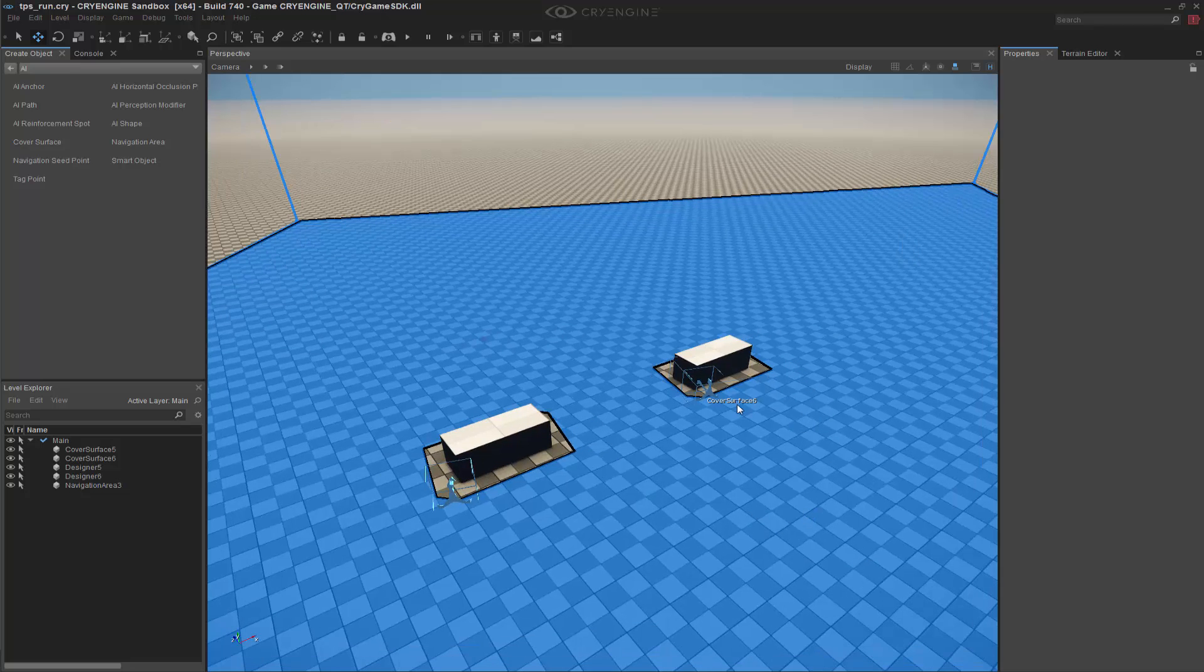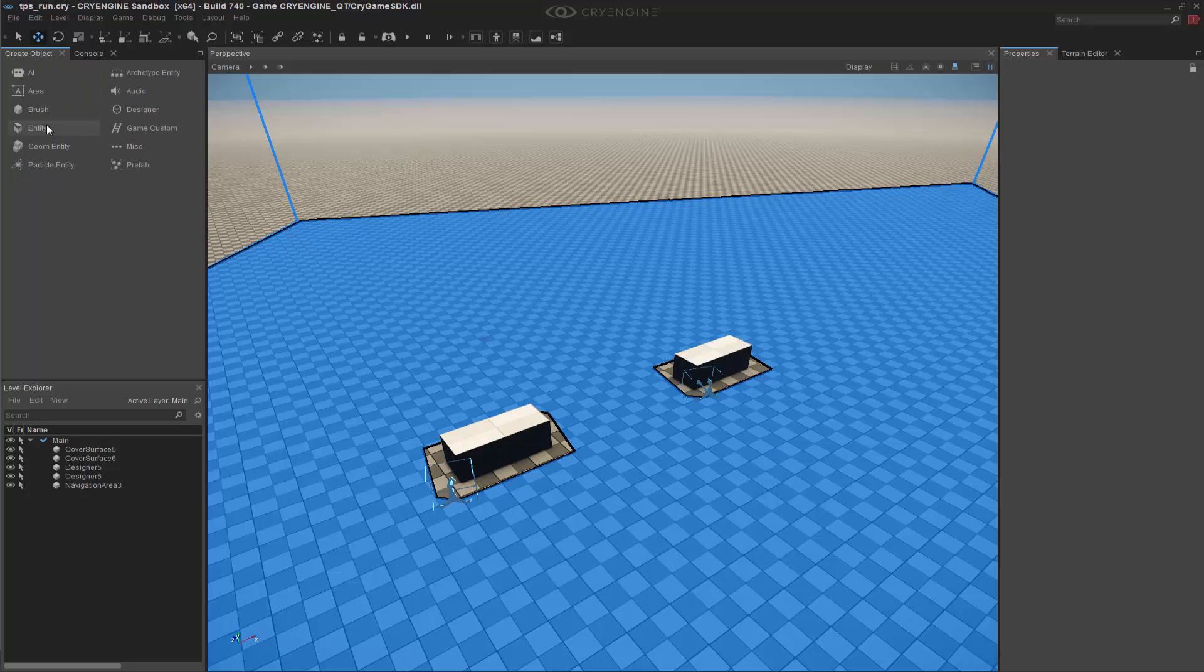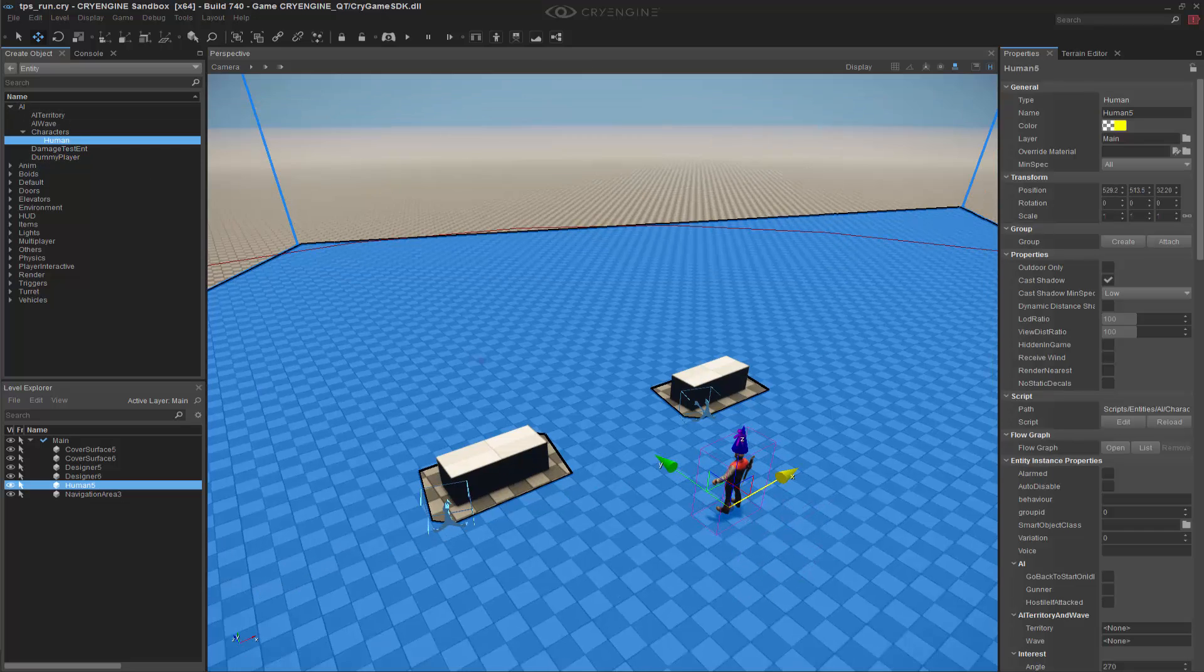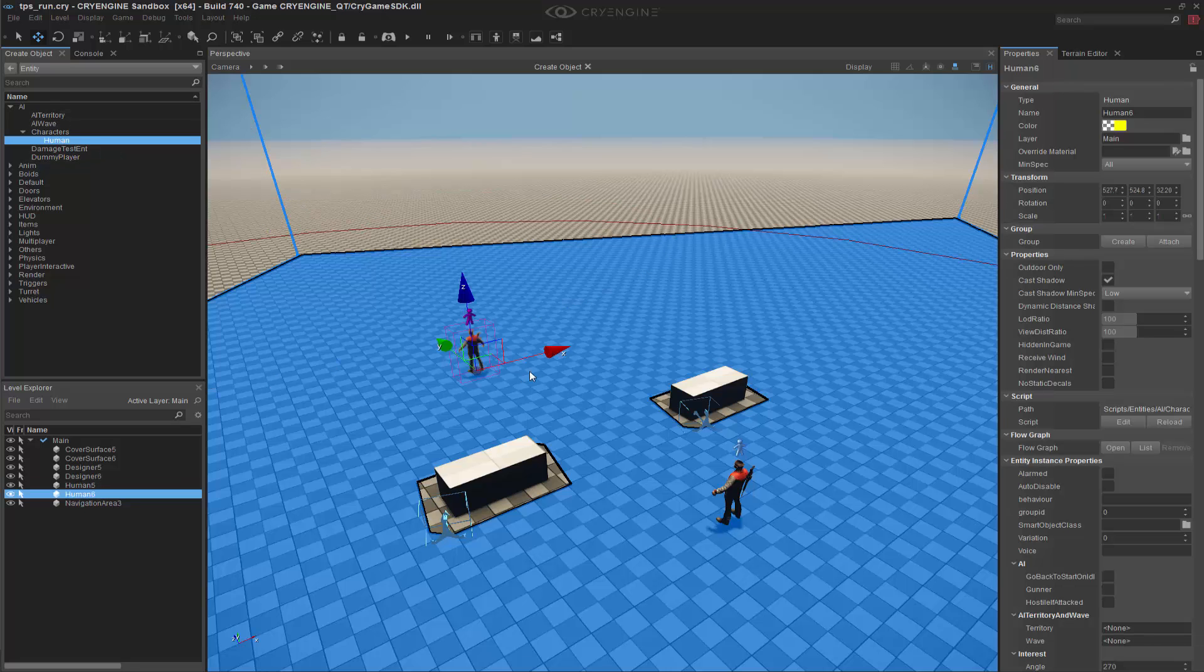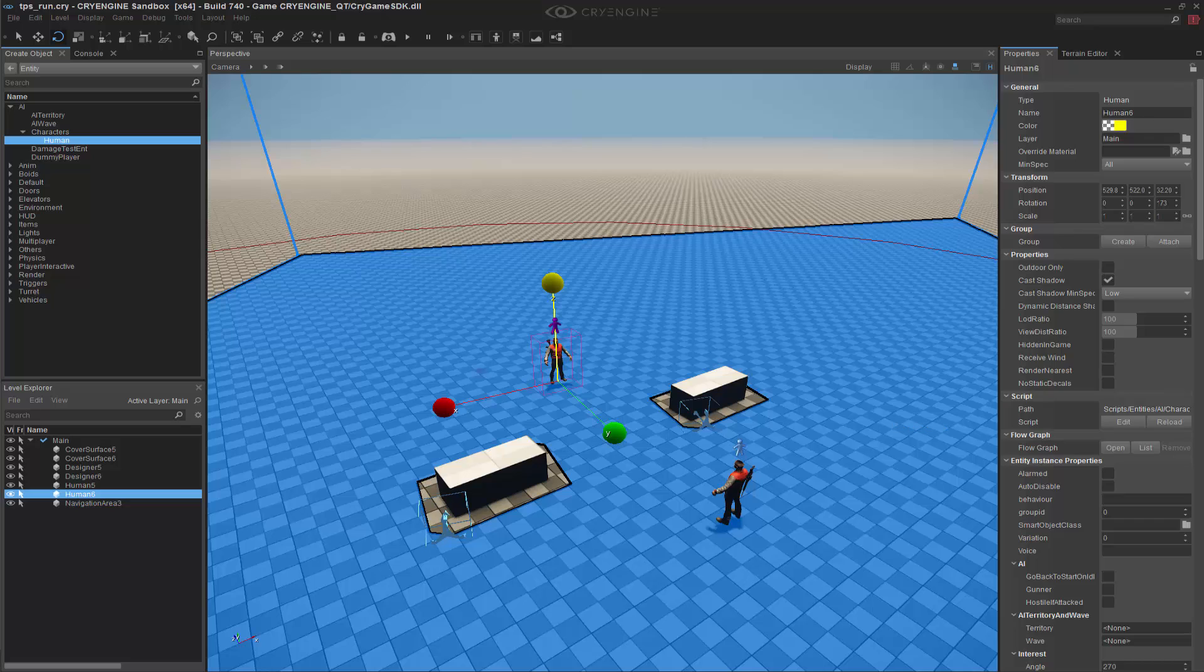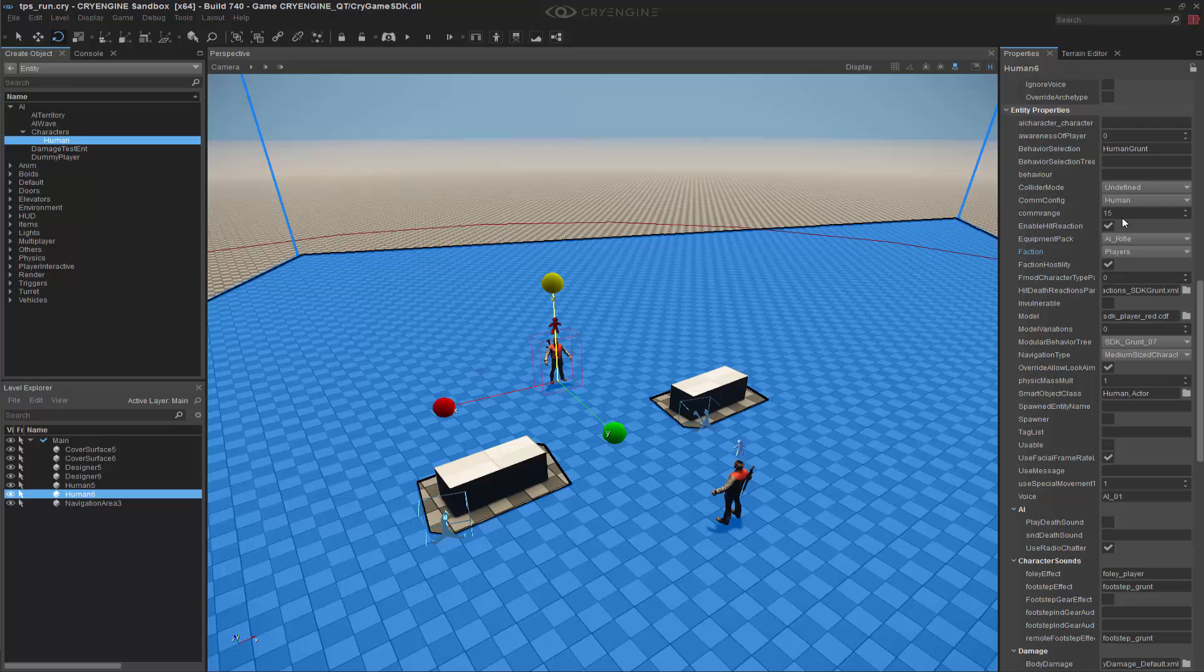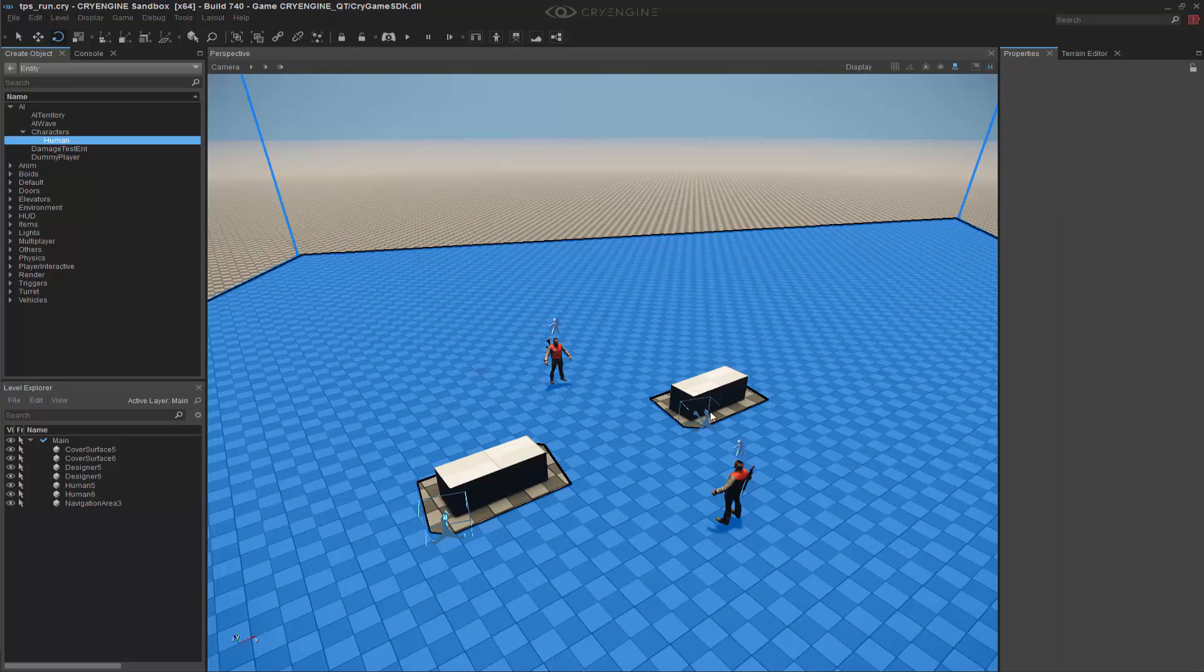So if we go back to AI, entity, and inside of AI, human, we can add this guy. We're going to go ahead and add another guy, and we will turn him around. We're going to change a couple things on here. We're going to change him to the player faction, and we're going to remove his rifle and put it to empty. This way he can't shoot.